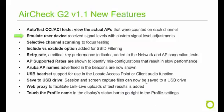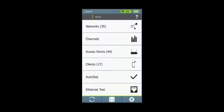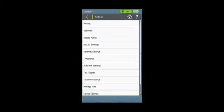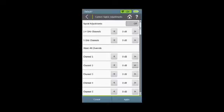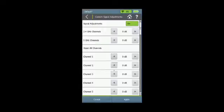You can emulate the received signal levels of other devices with custom signal level adjustments. From the home screen, select settings, 802.11 settings, and then the new custom signal adjustments. Turn it on, and then you can adjust the signals that are received and displayed on a channel-by-channel basis.